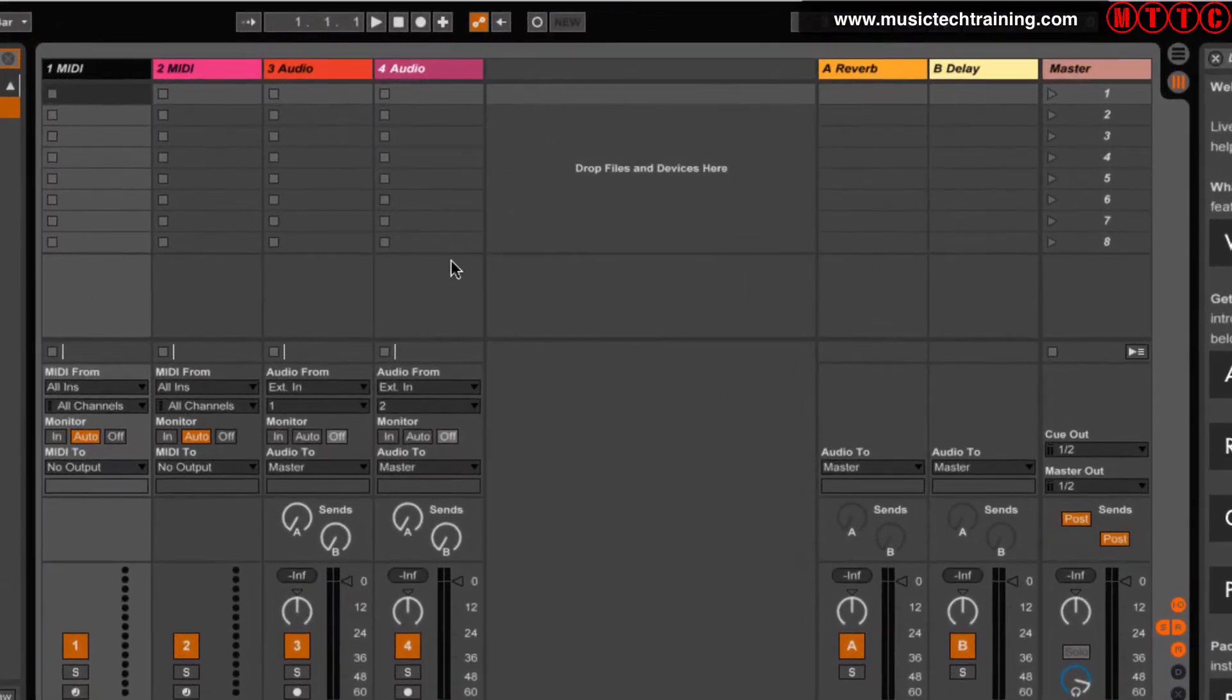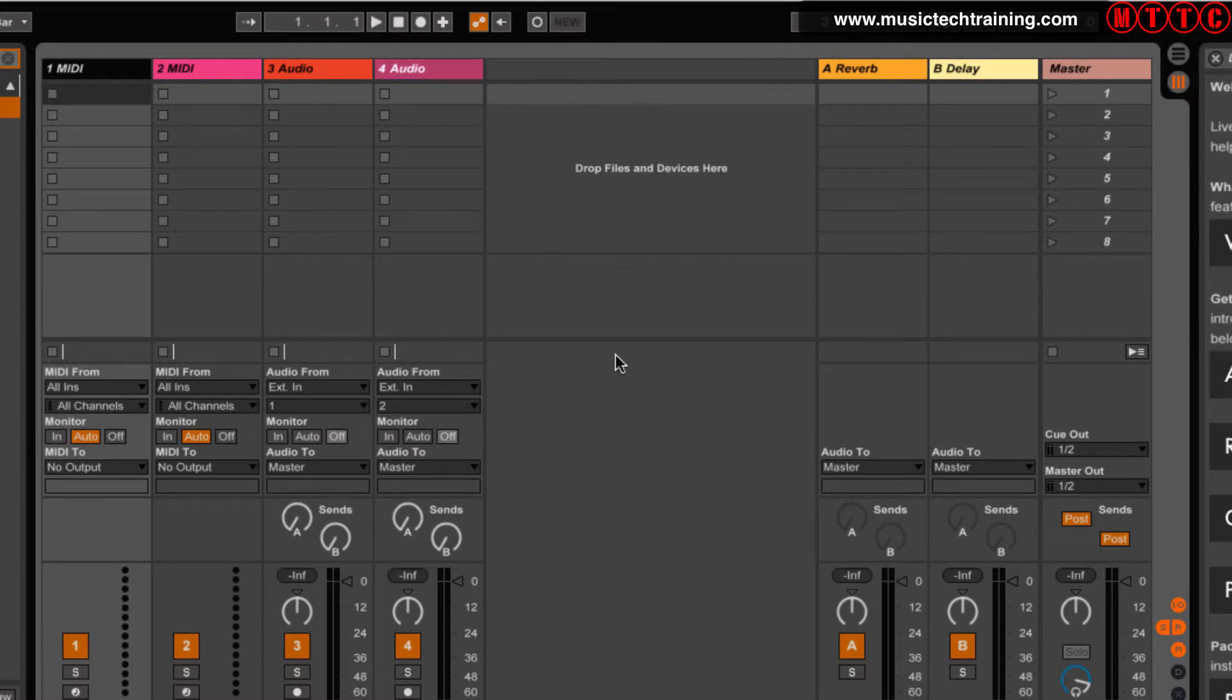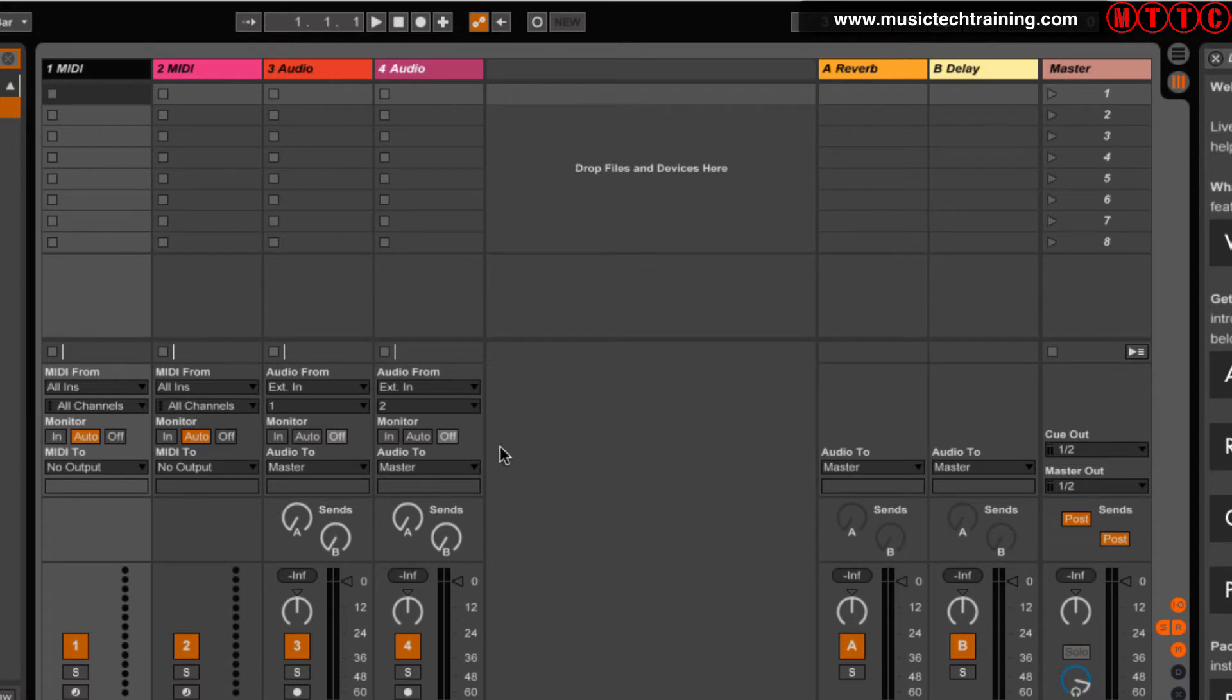Now in the center of the screen of course you've got your tracks - your MIDI tracks we've got here, we've got two audio tracks, and we can create more devices or tracks right here. Over here we've got a couple of auxiliary tracks and our master bus, a master track right here. Now this window is called session view.